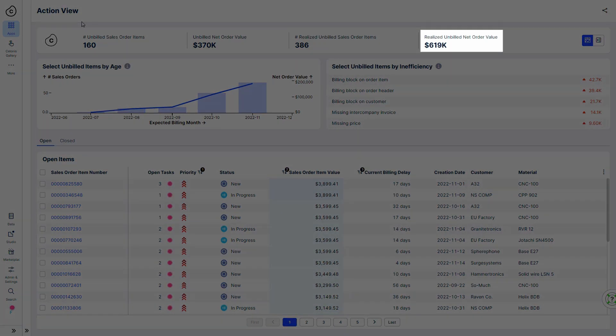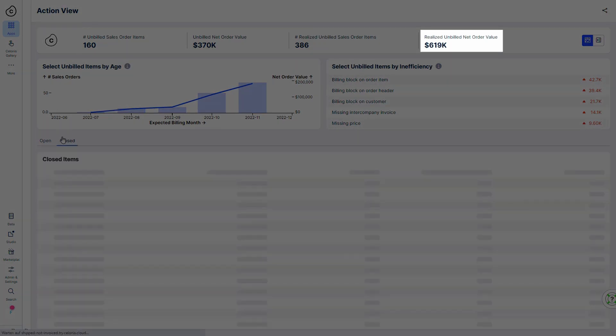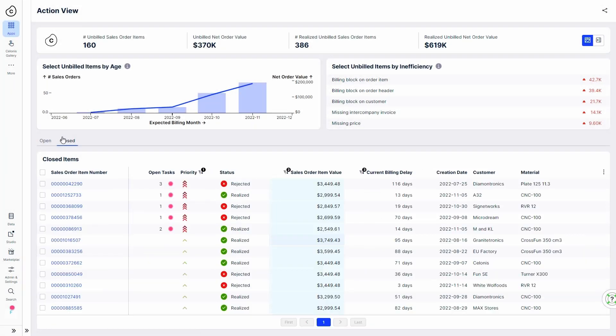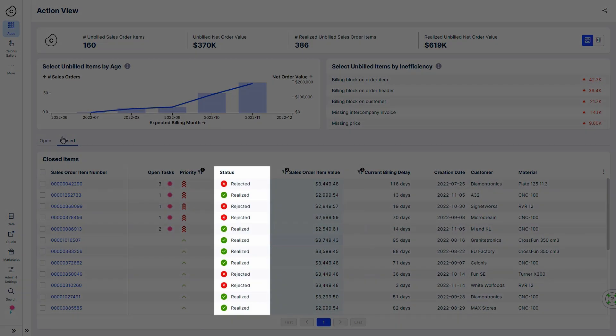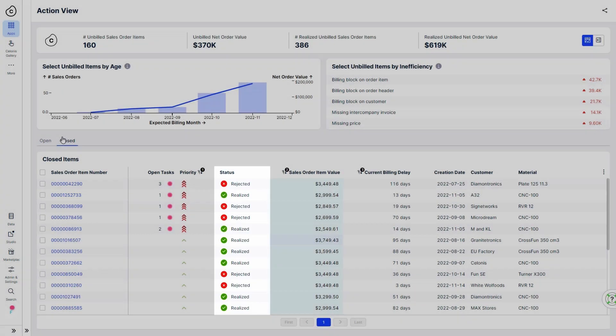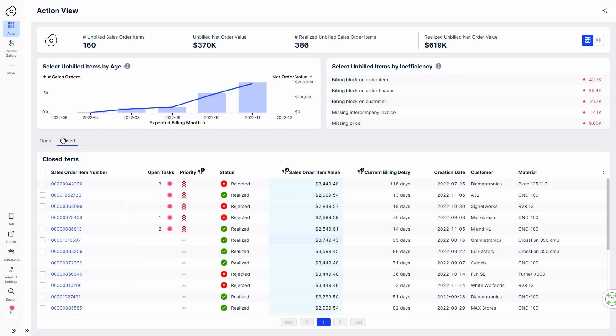Robert can also directly track the value of all the orders he has actioned and the status of each order item. This saves him time in reporting and provides him with a real-time status update of the impact of his work.